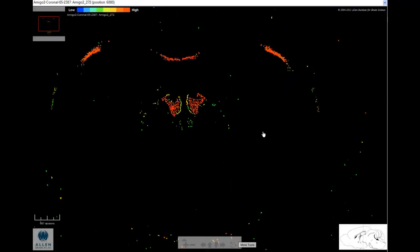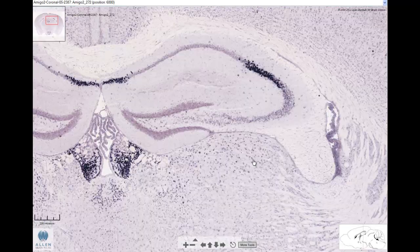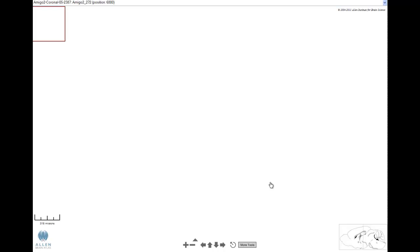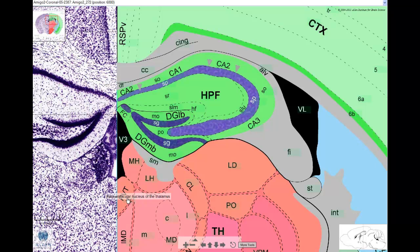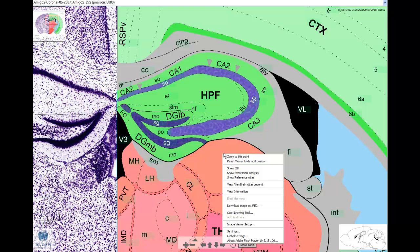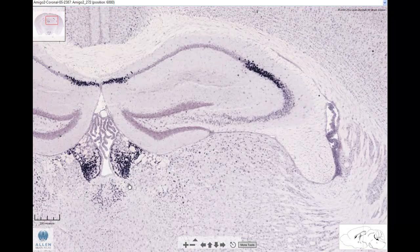From this image viewer, you can also connect to the reference atlas where you can see what regions have enhanced expression. For example, area CA2, which was the original seed voxel that we chose these genes from, as well as the paraventricular nucleus of the thalamus, the lateral habenula, and the medial habenula, are also regions that showed enhanced gene expression when we go back to the ISH data.